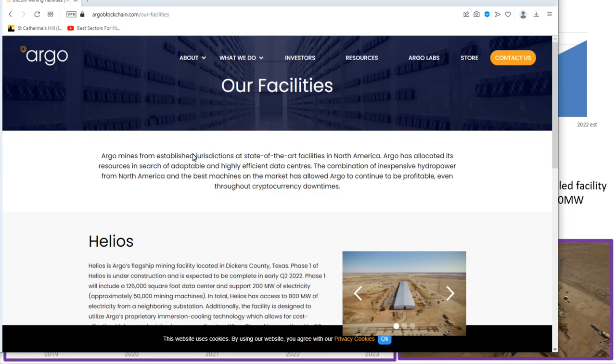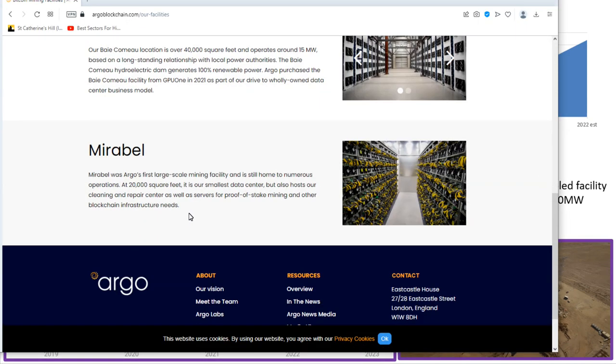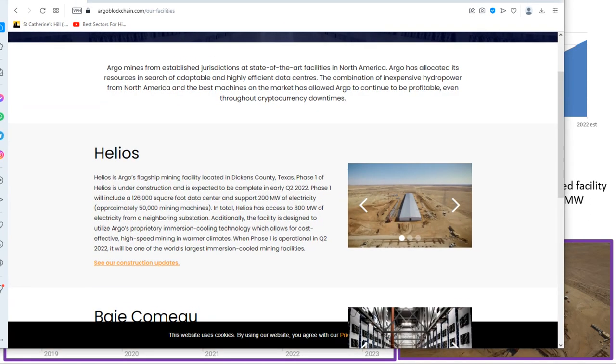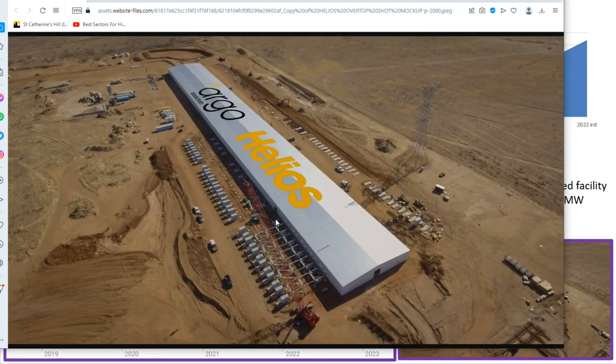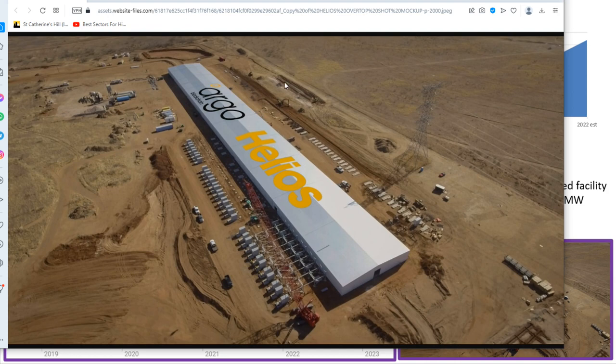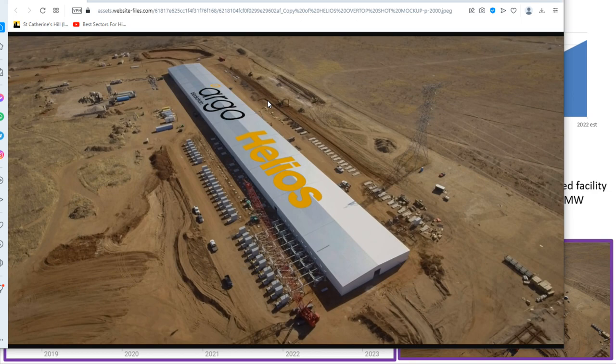We see that Argo Blockchain have these Canadian mining rig facilities and these are linked up to hydroelectric power stations so they get quite cheap electricity from there. And then last year they completed building this Helios facility in Texas. So the Helios facility is a purpose-built Bitcoin mining facility built out there in the desert in Texas. They use relatively cheap electricity from nearby solar power and it's actually a state-of-the-art facility using this immersion technique for keeping the Bitcoin mining rigs cool.